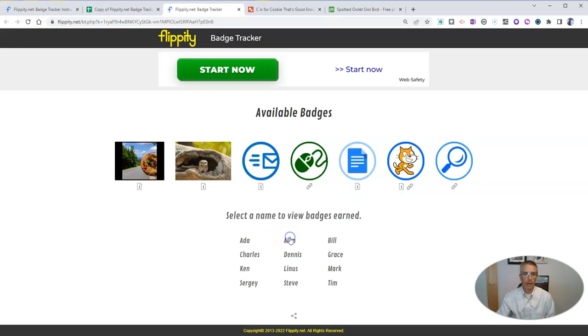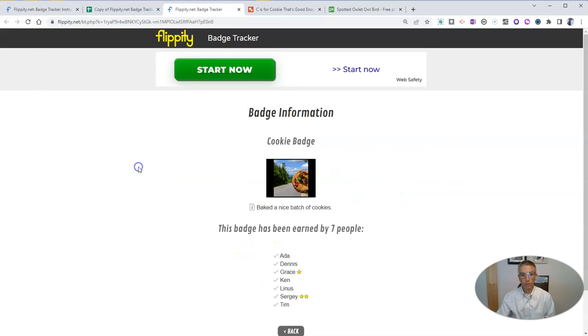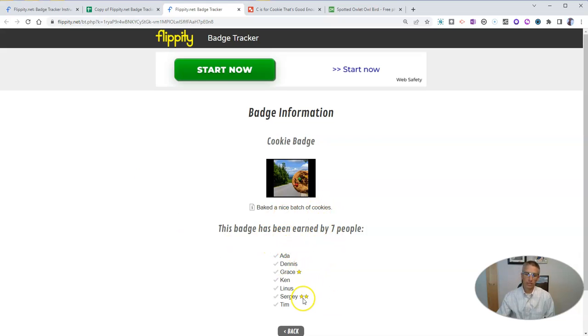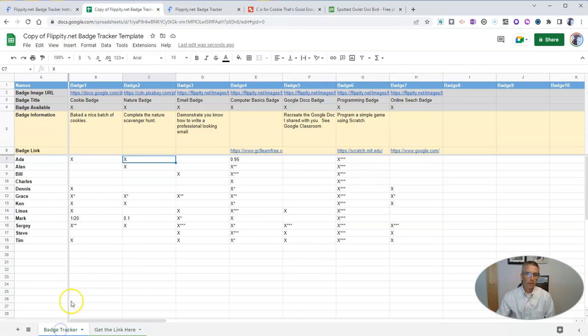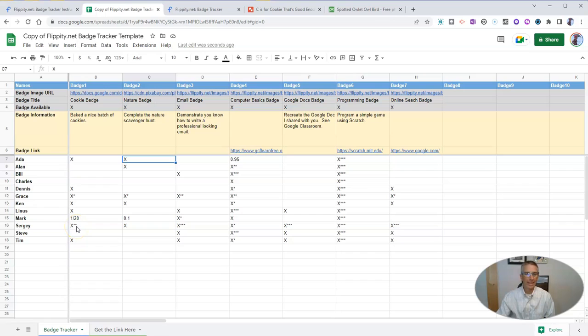We go back and see which students have earned the cookie badge. And there we go. So we can see that's been earned by seven people and see those little stars there. Well, those stars were created just by putting in a little asterisk in the spreadsheet.